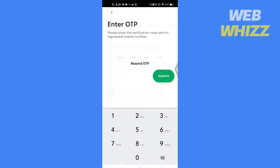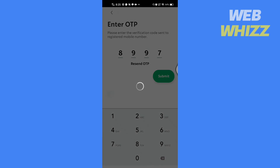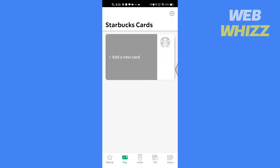Tap on Join Now. Enter the OTP and tap on Submit. The Starbucks card page will unlock.